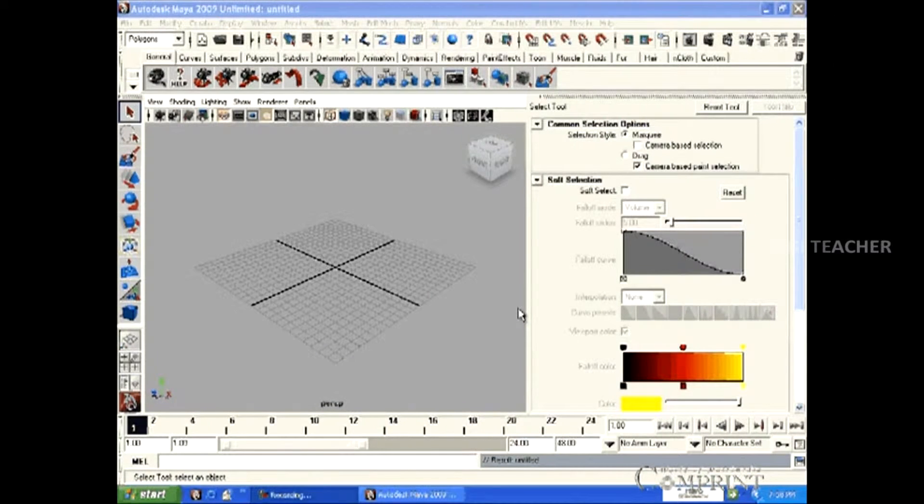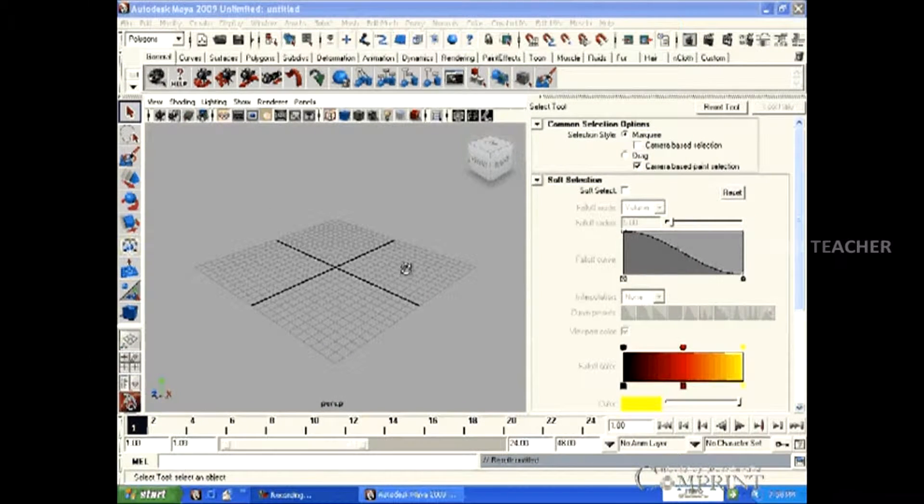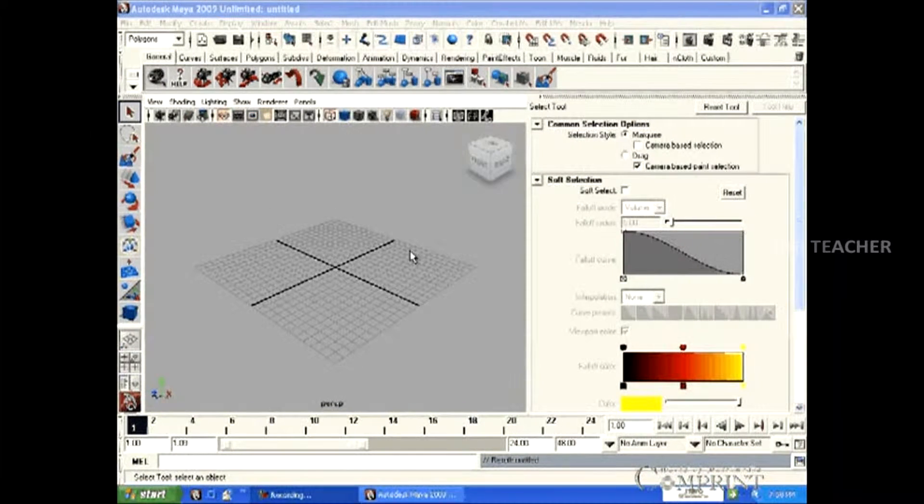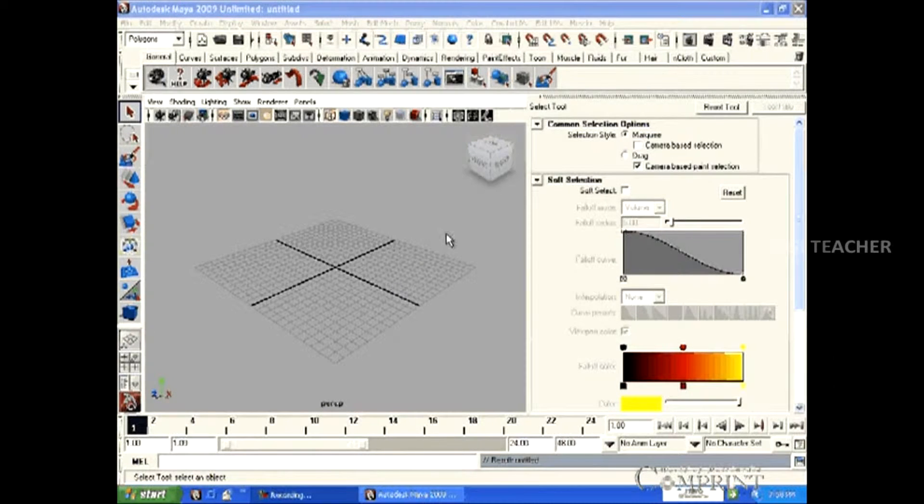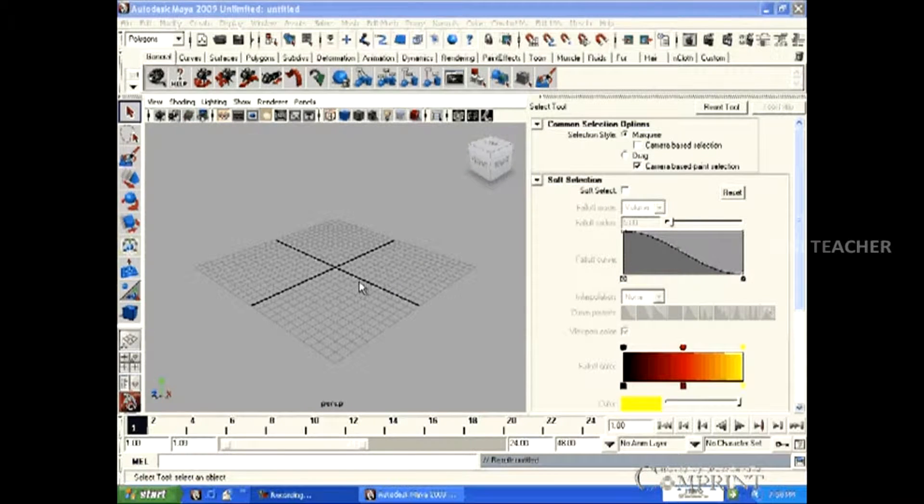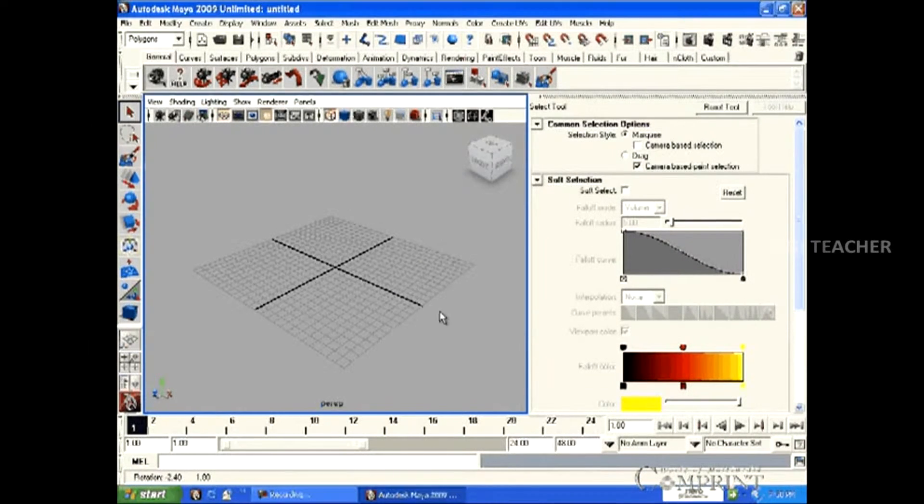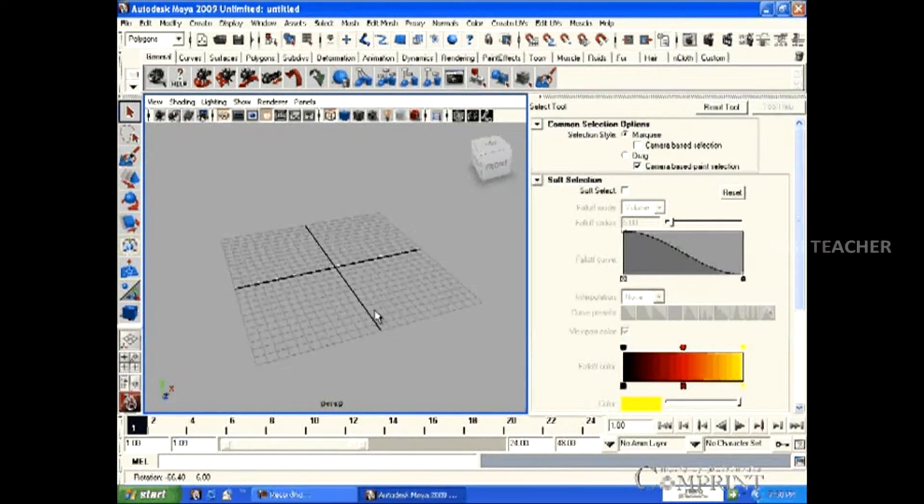In this lesson, we will learn how to view the 3D workspace in different angles. Maya scenes, by default, are opened in single perspective view.